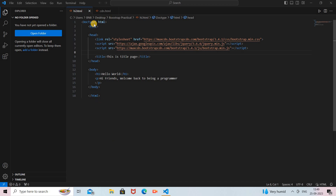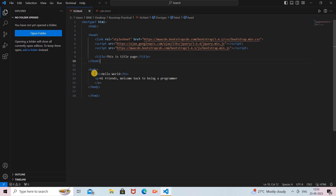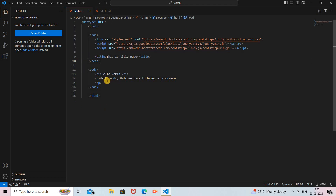In this video we will see the container and container-fluid class, so without further delay let's quickly get started. This is the basic HTML page — we already saw how to create it. Here is the document type which is HTML, then our root element which is the HTML element. In that HTML element we provide a head section, in which we add Bootstrap links accessed through CDN. Here is the title, and our head section is completed. After that here is the body part, in which we provide an h1 tag and paragraph tag.